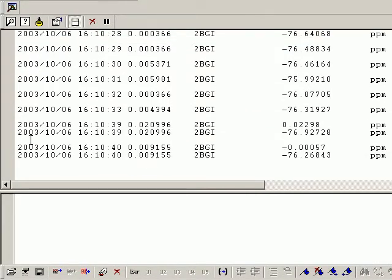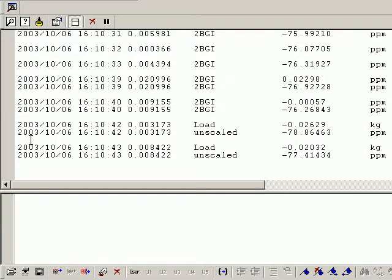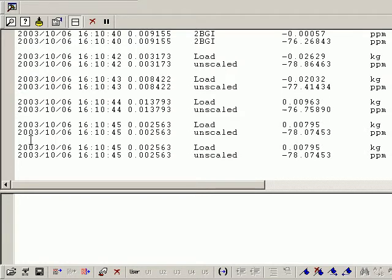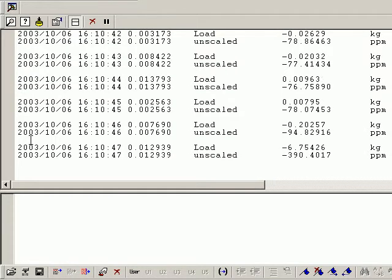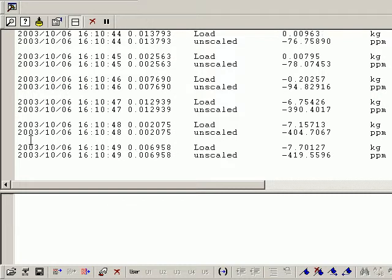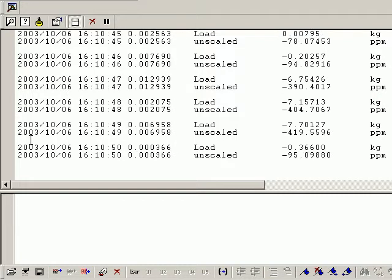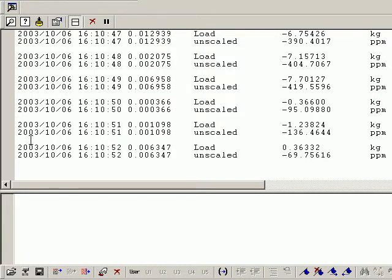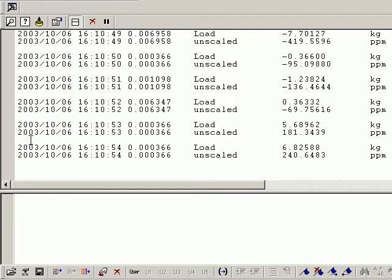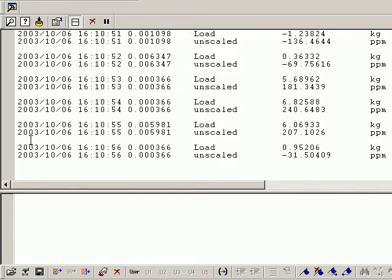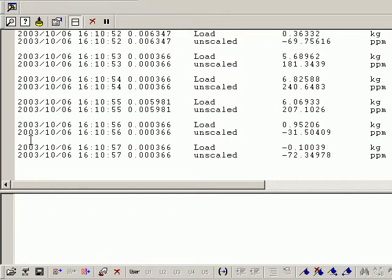There's our unscaled reading and our scaled reading. So if we compress it, which is negative, it's designed to go into tension, we get 7 kilograms. If we apply a tension, which is a little harder to do by hand, we get around 5, 6 kilos.